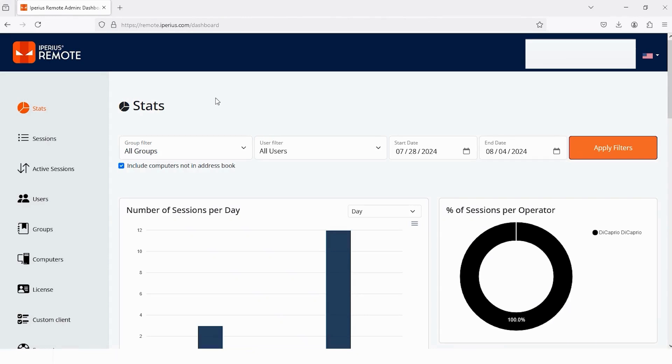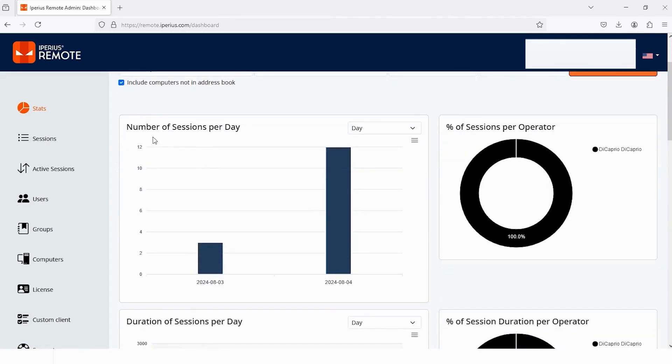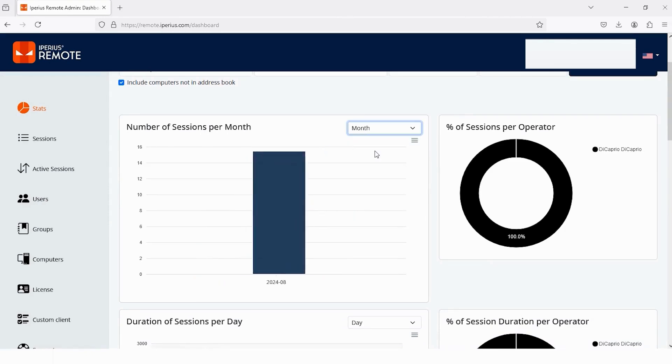The first thing which will appear is Stats, and in Stats, you can check a lot of different things, like the number of sessions per day. But if you want to check the number of sessions for a whole month, then tap on this arrow icon and select Month. Then you will get the stats of the whole month.